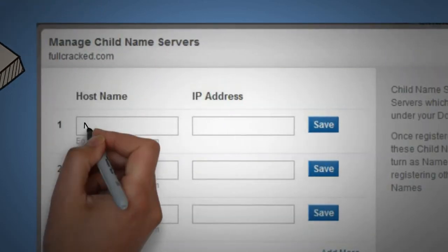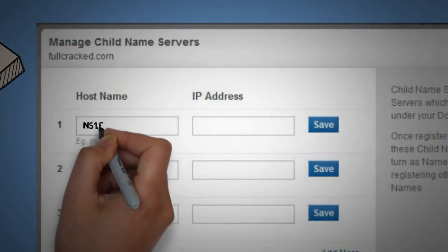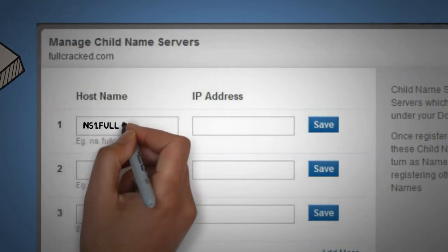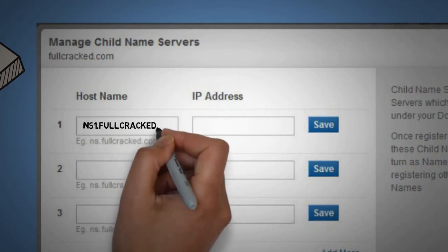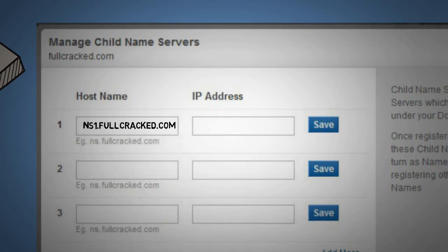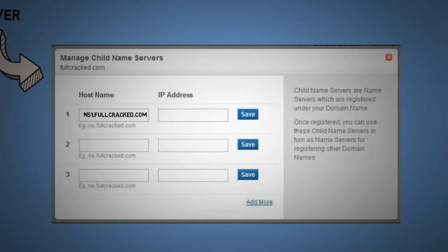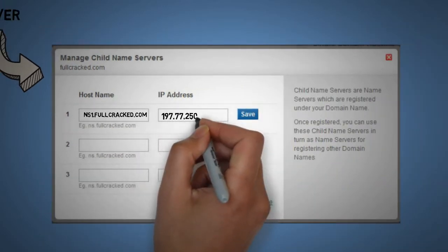We will create a child name server named ns1.fullcracked.com, assuming I am taking an example of fullcracked.com here.